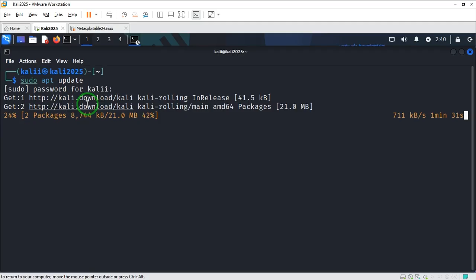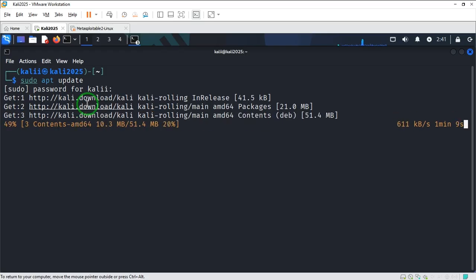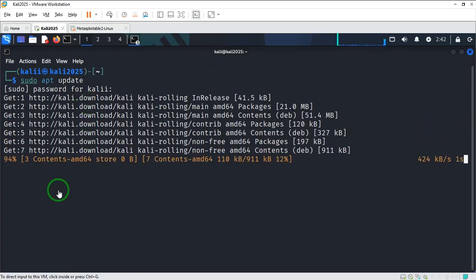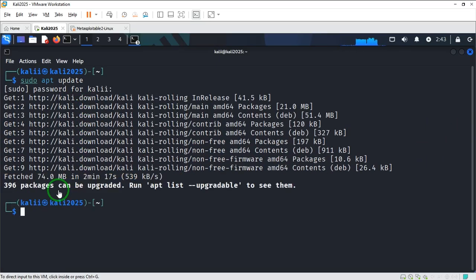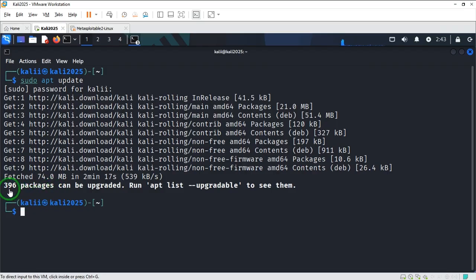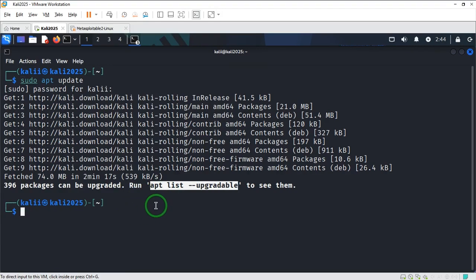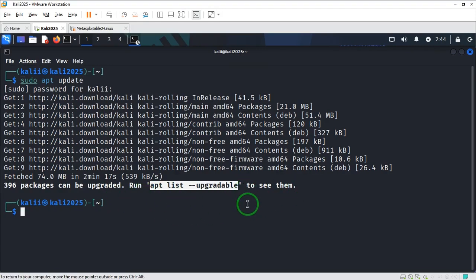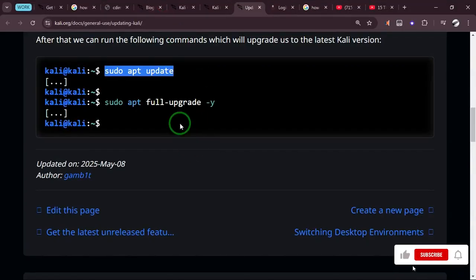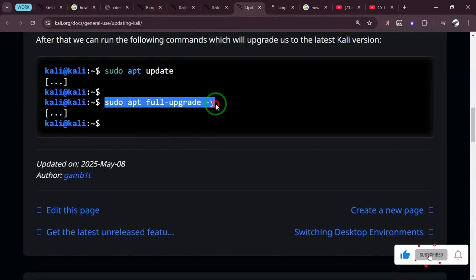So grab a popcorn because this might take a while. You can see we are only at 27 percent. All right, it says 396 packages can be upgraded. Run apt list upgradable to see them. I don't need to see them, I'll just upgrade everything. So I'm going to employ this next one.